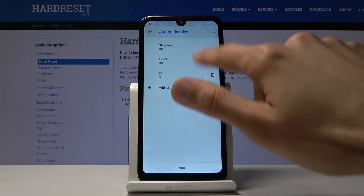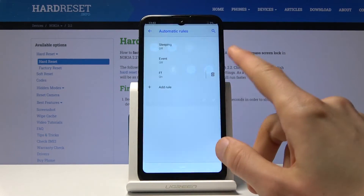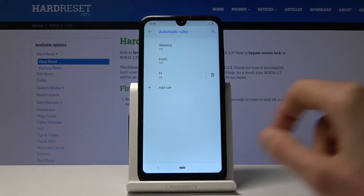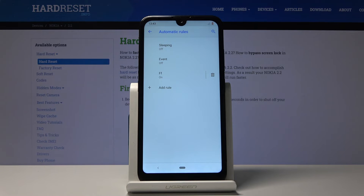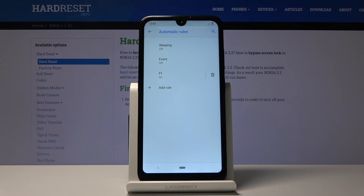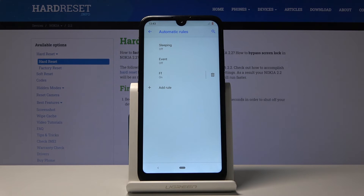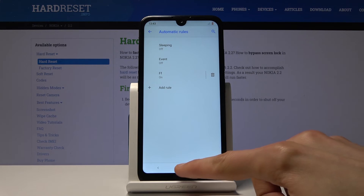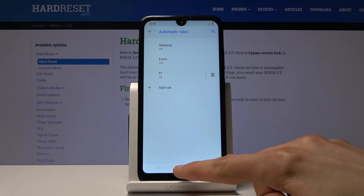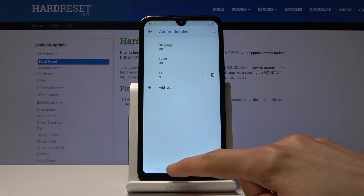Now you wouldn't actually need to turn it on and off at all. Whatever you set in here would then be affecting the Do Not Disturb mode. And if you have it set all week long from, for instance, 9 a.m. till 5 p.m., it will be turning on itself from that time and turning back off at 5 p.m.